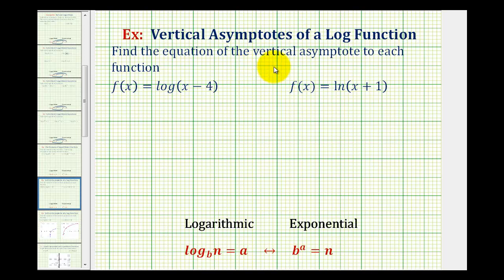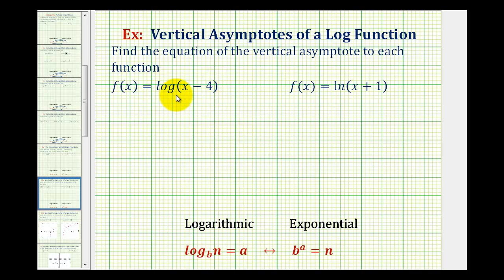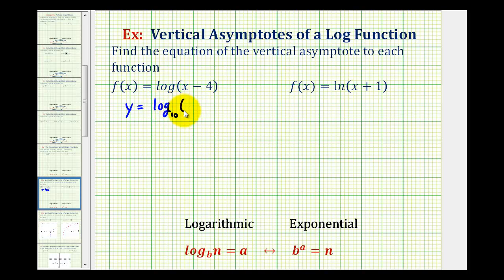We want to find the equation of the vertical asymptote to each log function. Our first function is f of x equals log of the quantity x minus four. Notice how there's no base given, so we know this is base 10 or a common log. So we could rewrite this as y equals log base 10 of the quantity x minus four.